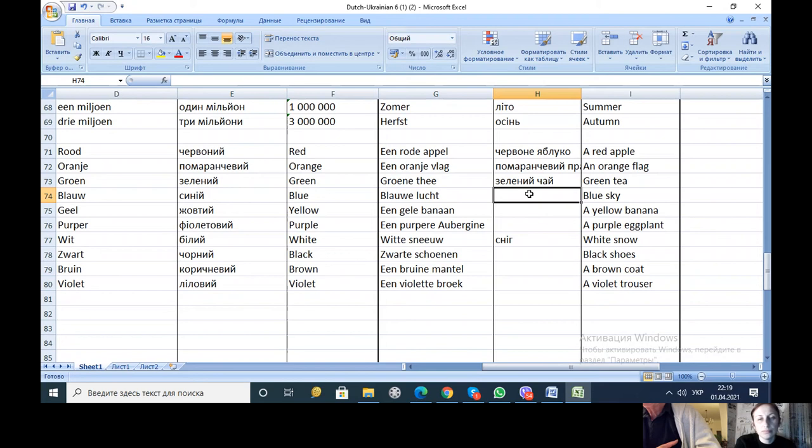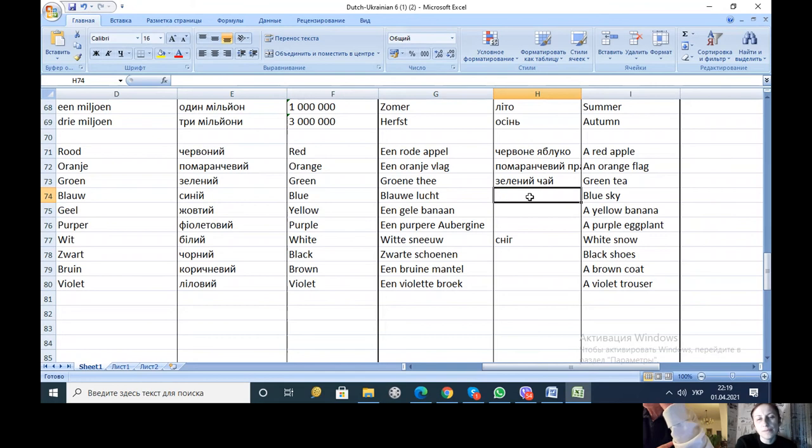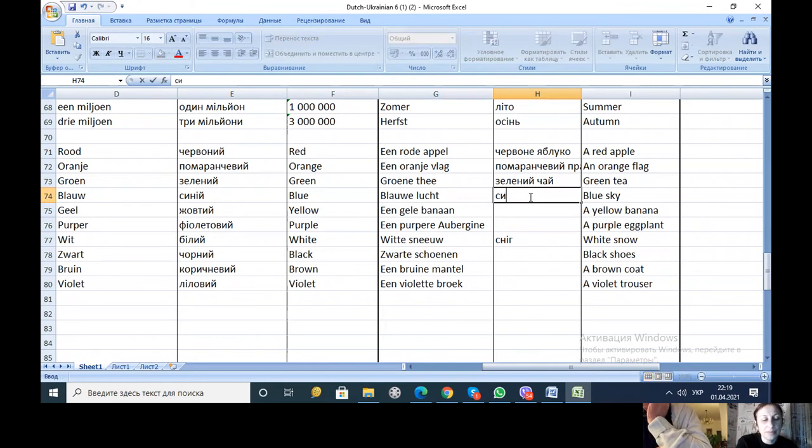Blaulucht. Blaulucht. Is it right? Lucht. Lucht. Blaulucht. Blaulucht. It's singing there.